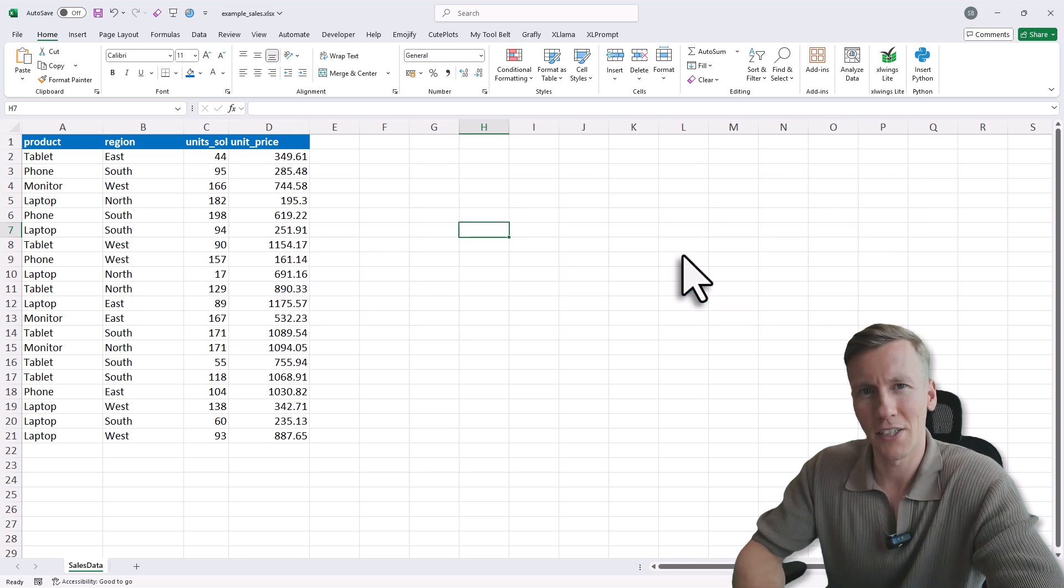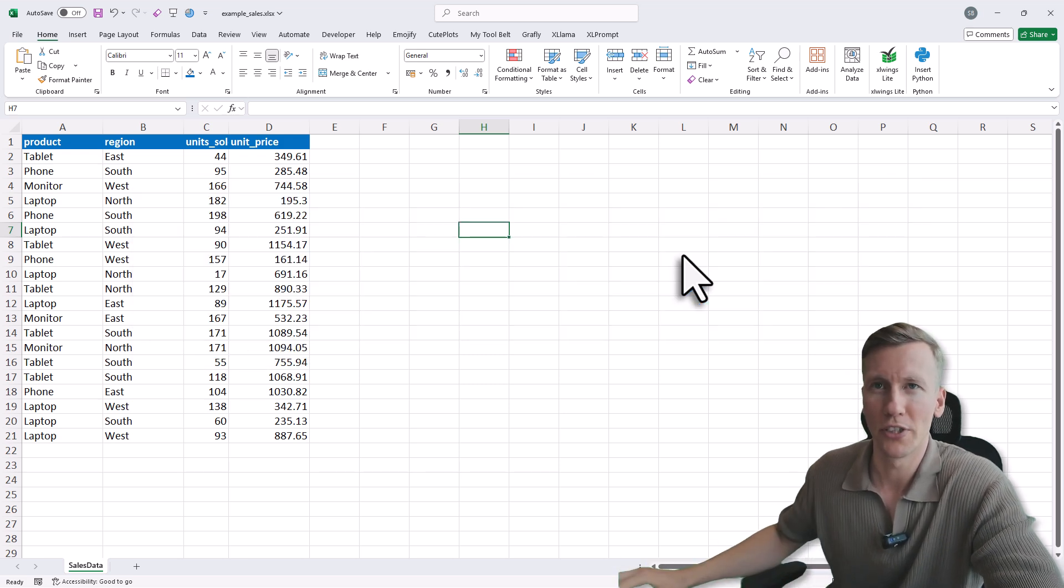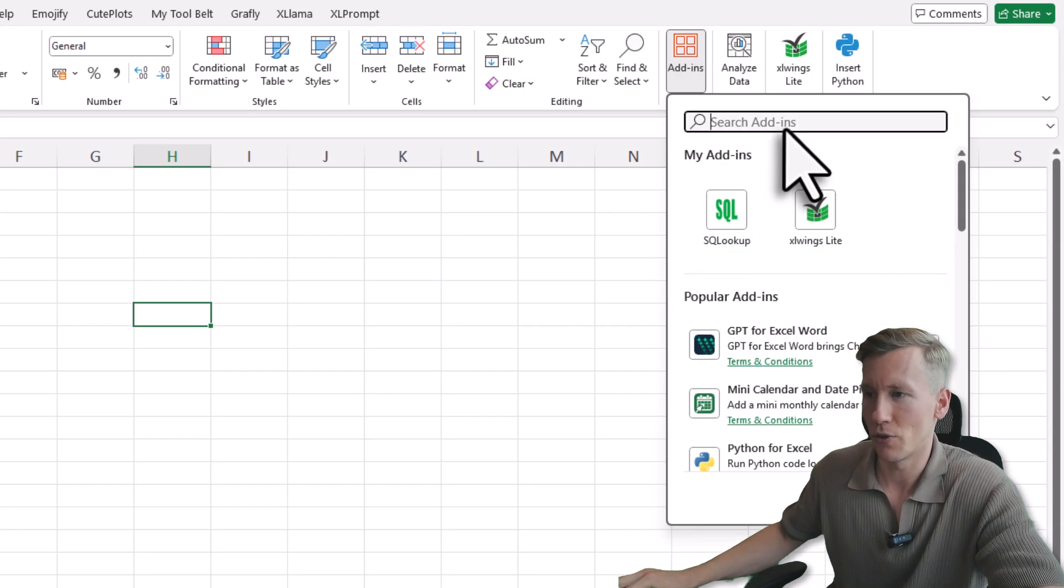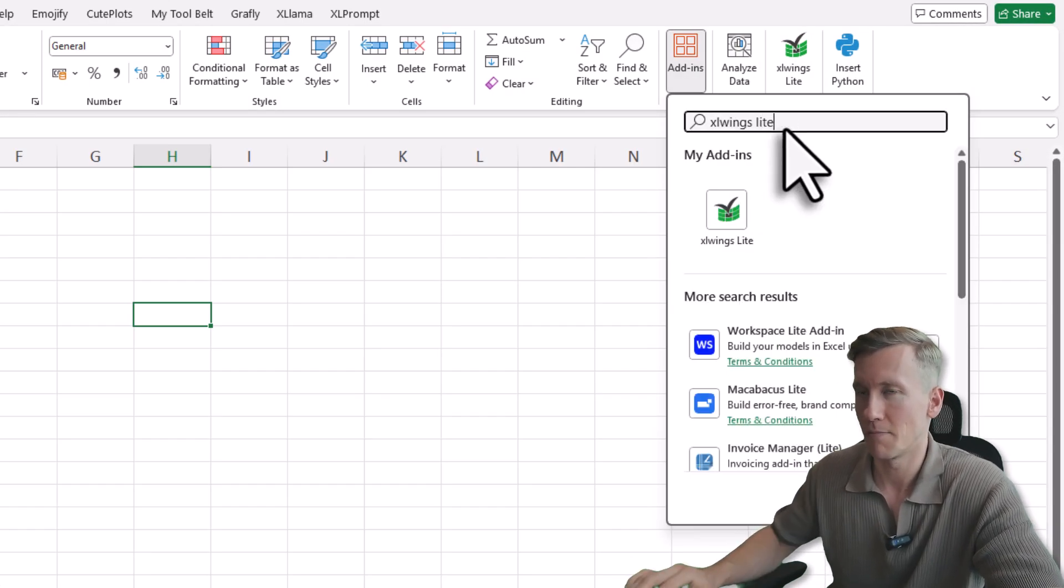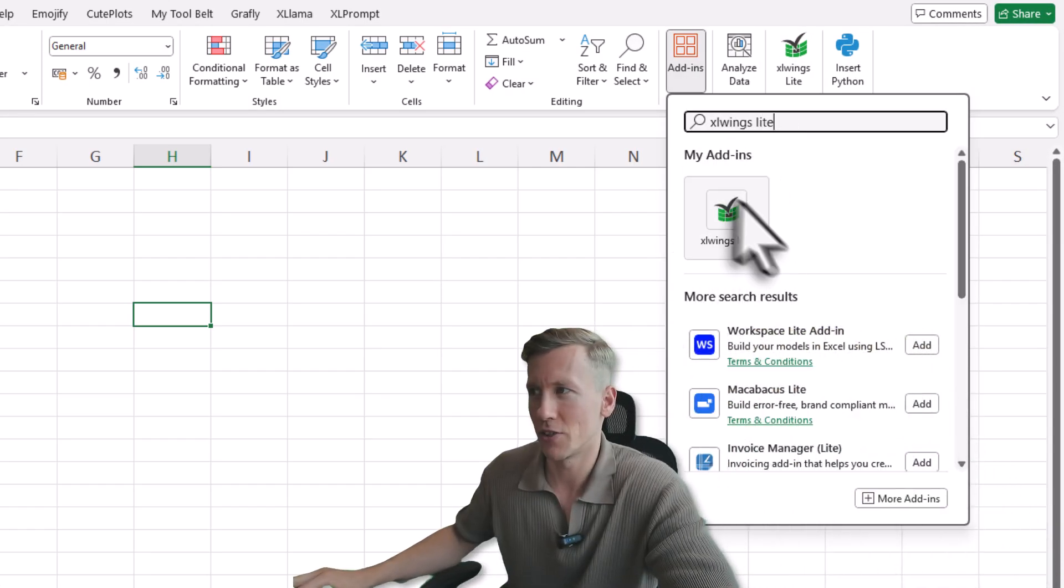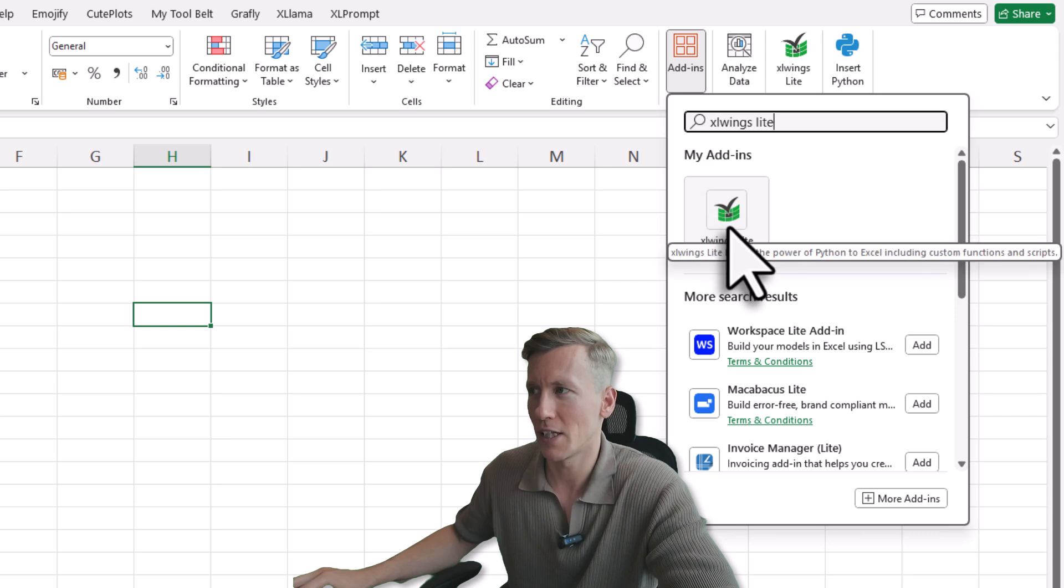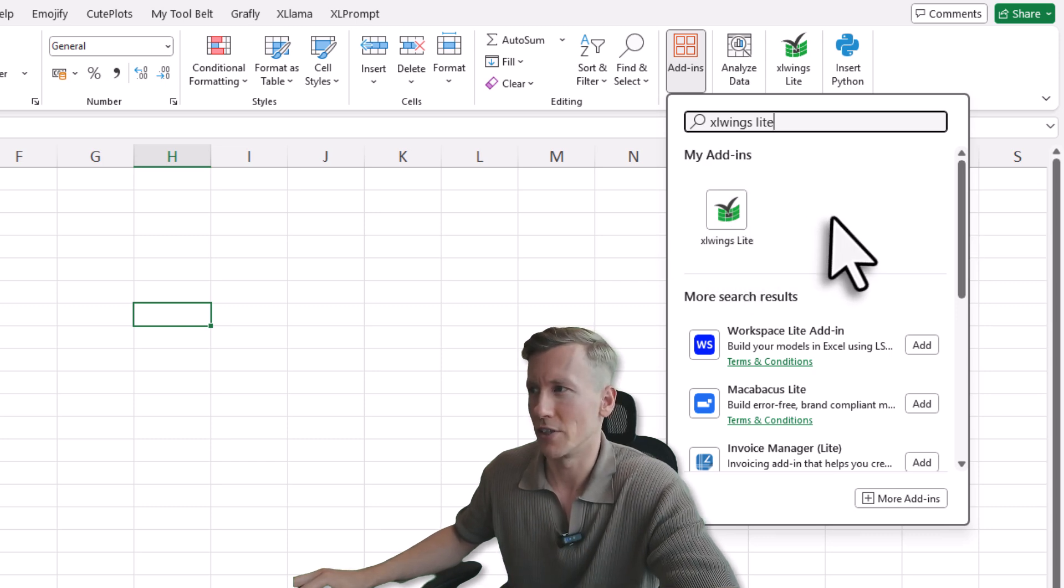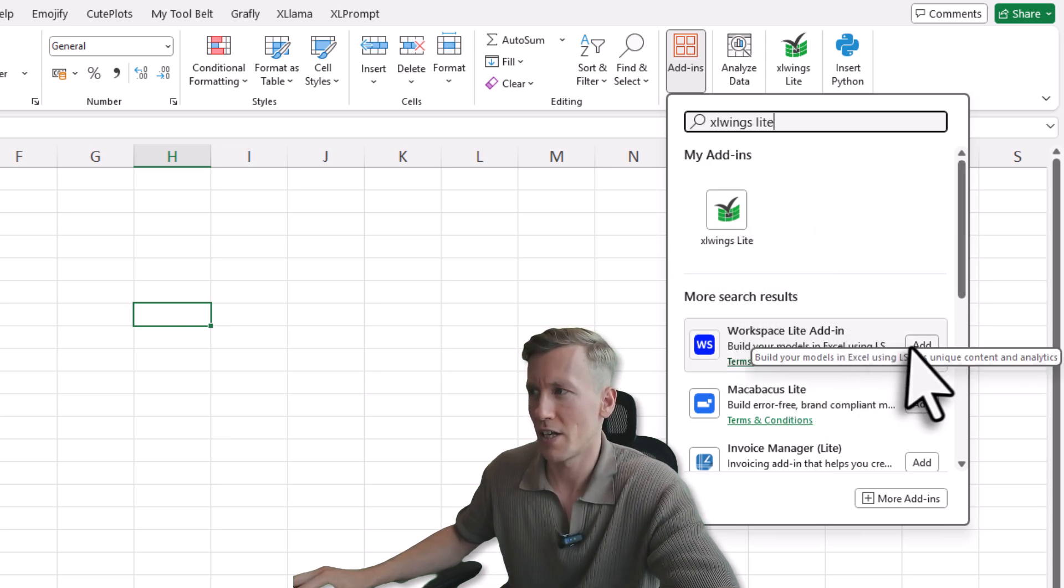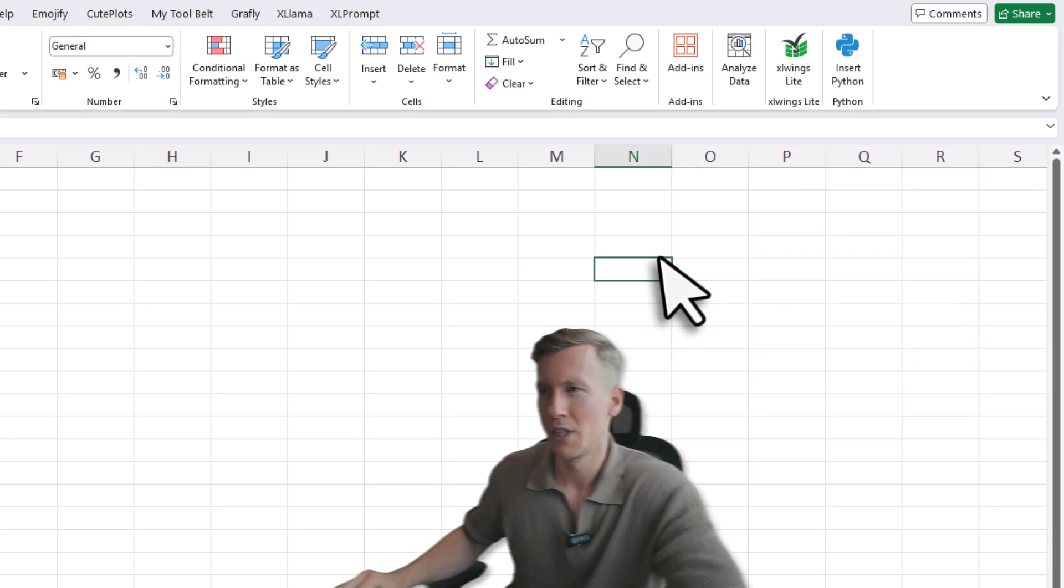All we need is an add-in called xlwings Lite. So to install it, go to your Home tab and then click on Add-ins. Here you want to search for xlwings Lite. Now in my case, I already have it installed as you can see here, but in your case, if you haven't installed it yet, it should show up somewhere here on the search results and then just click on the Add button.